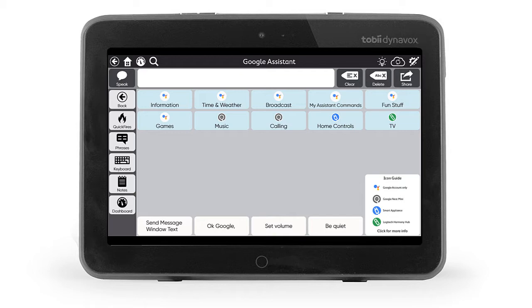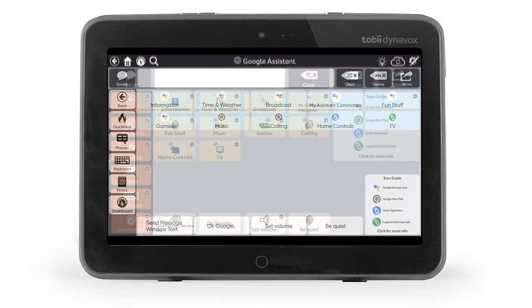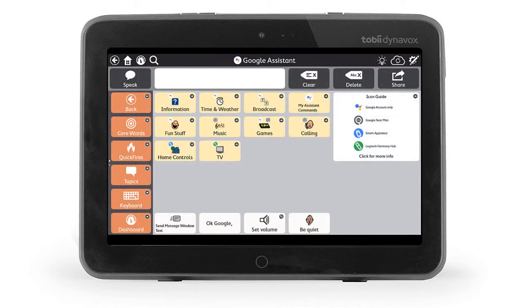For existing users, you have the option to import this page bundle or simply create your own buttons for using Google Assistant.